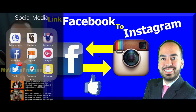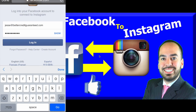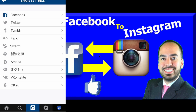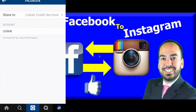Let's dive into the training. So you'll just enter your information and click Login. Now, you will give Instagram permission to authorize.